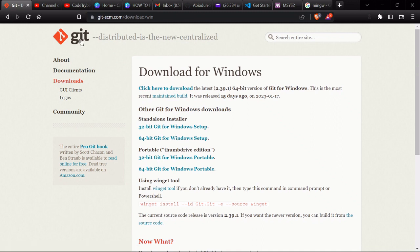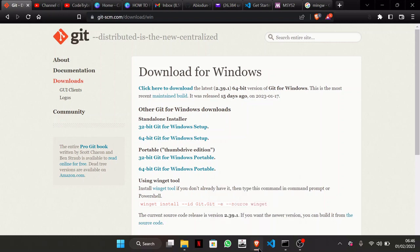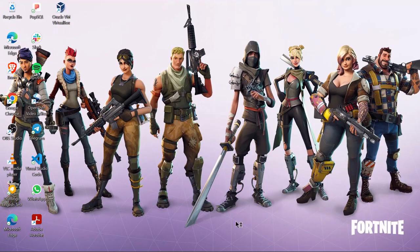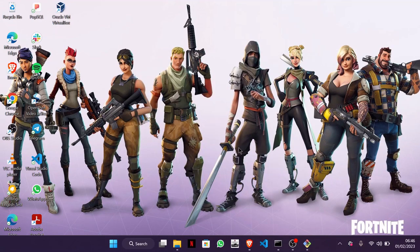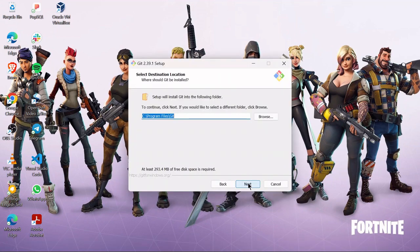You can read through the documentation there. I already have it downloaded, so I'm just going to walk you through the installation process. Open it up and it's going to request permission to install. Allow the permission, then just follow the default installation — click Next.